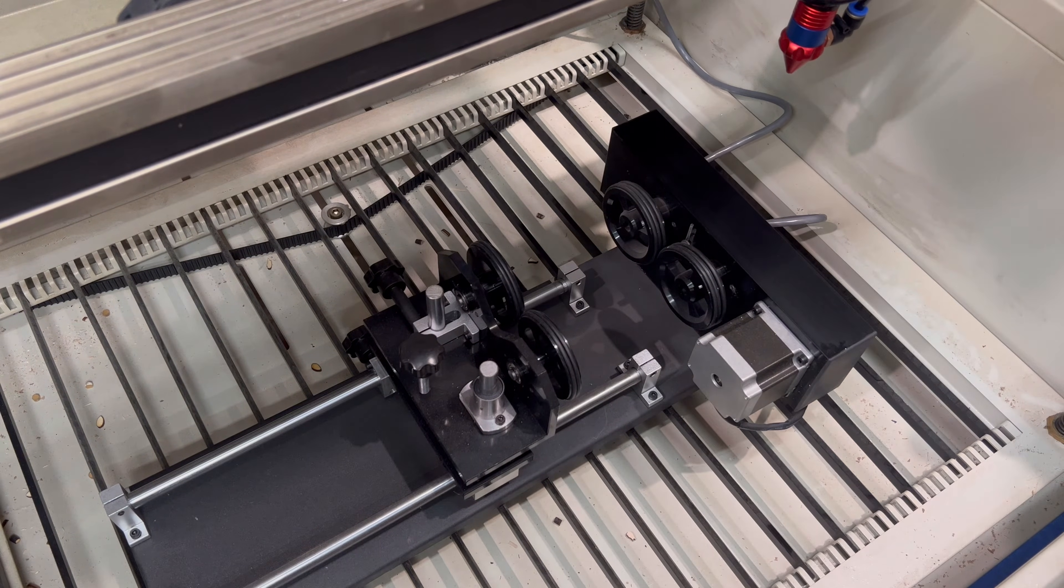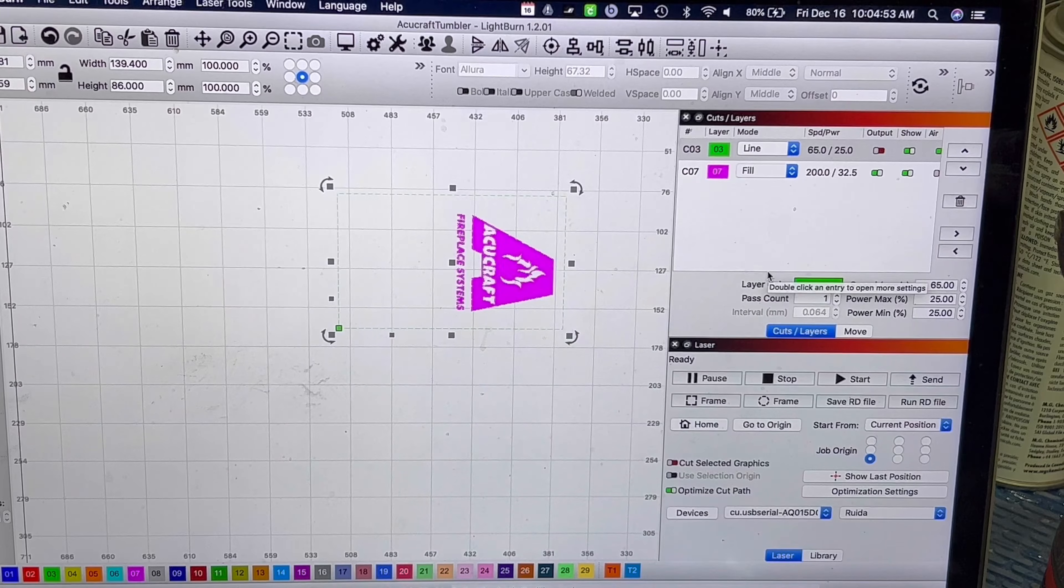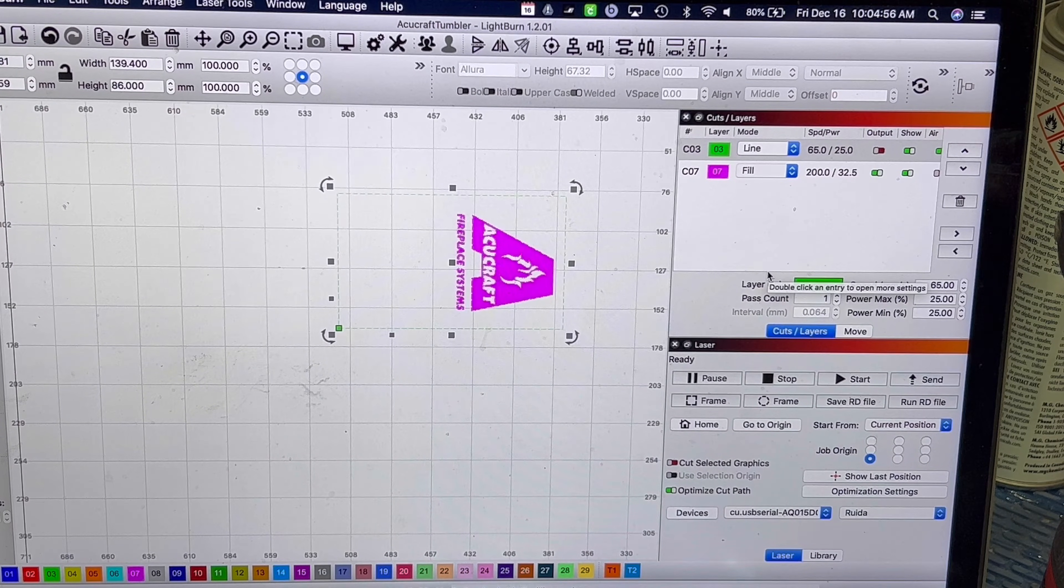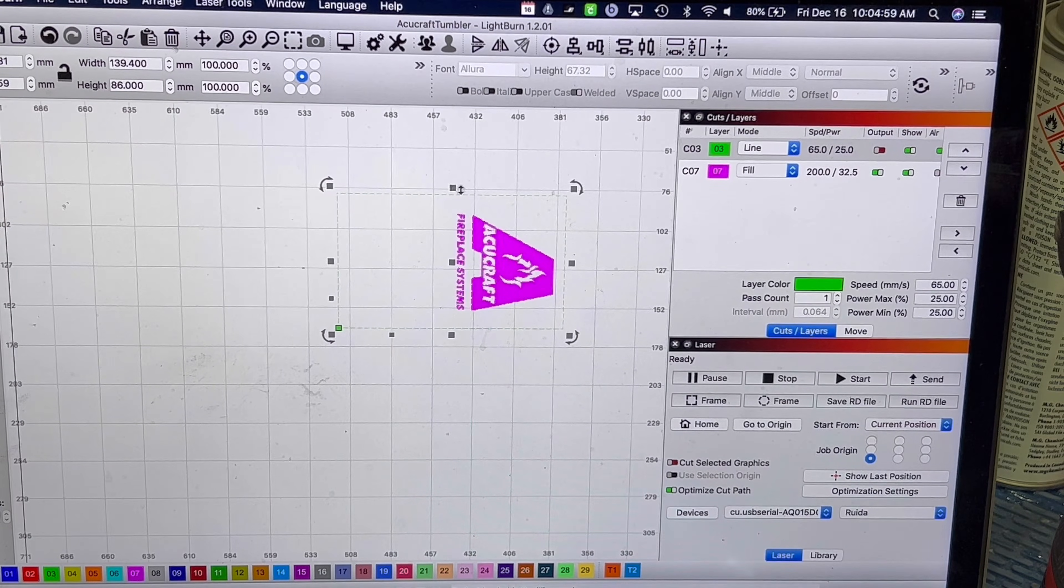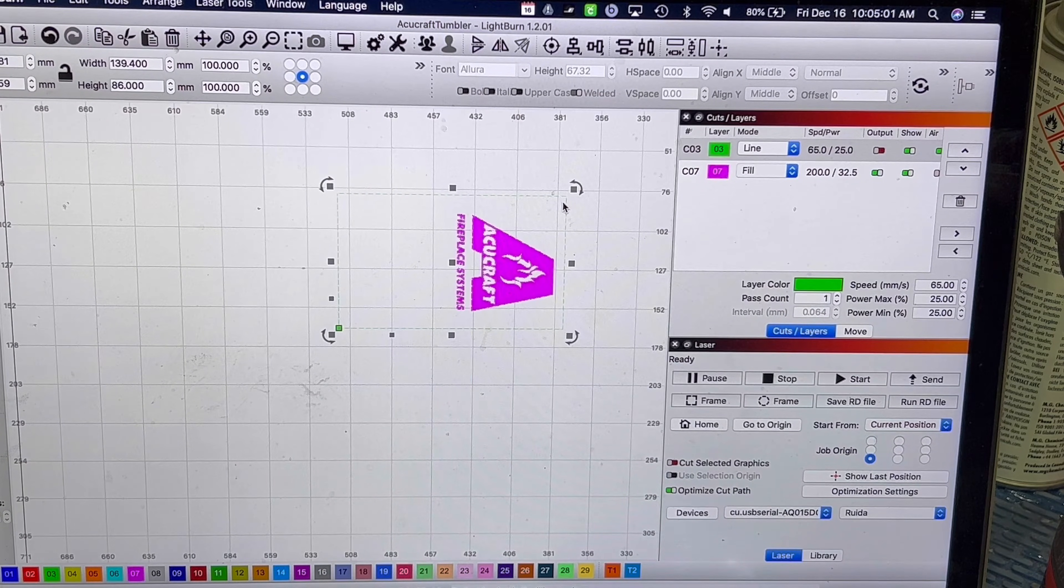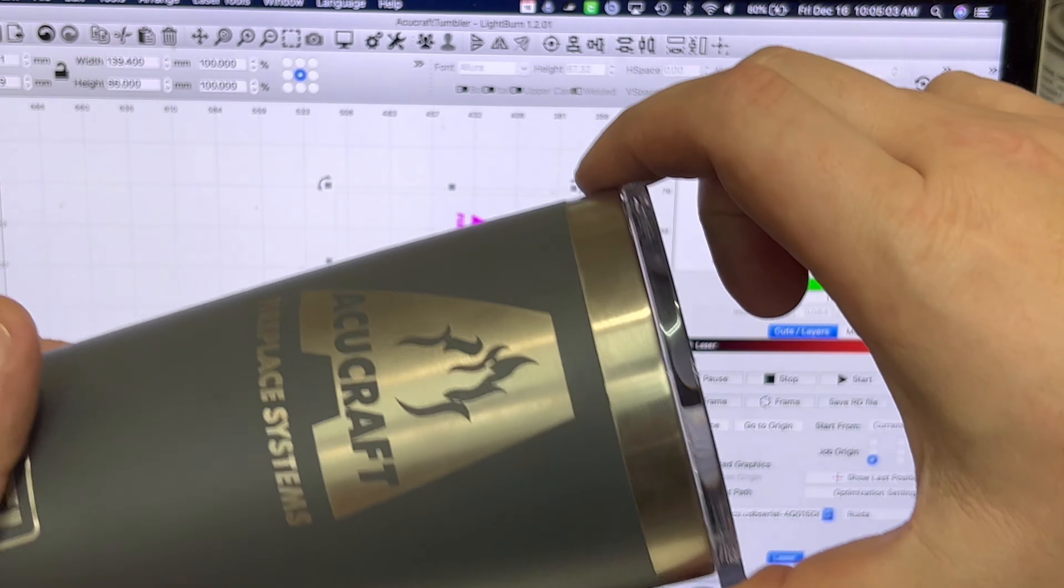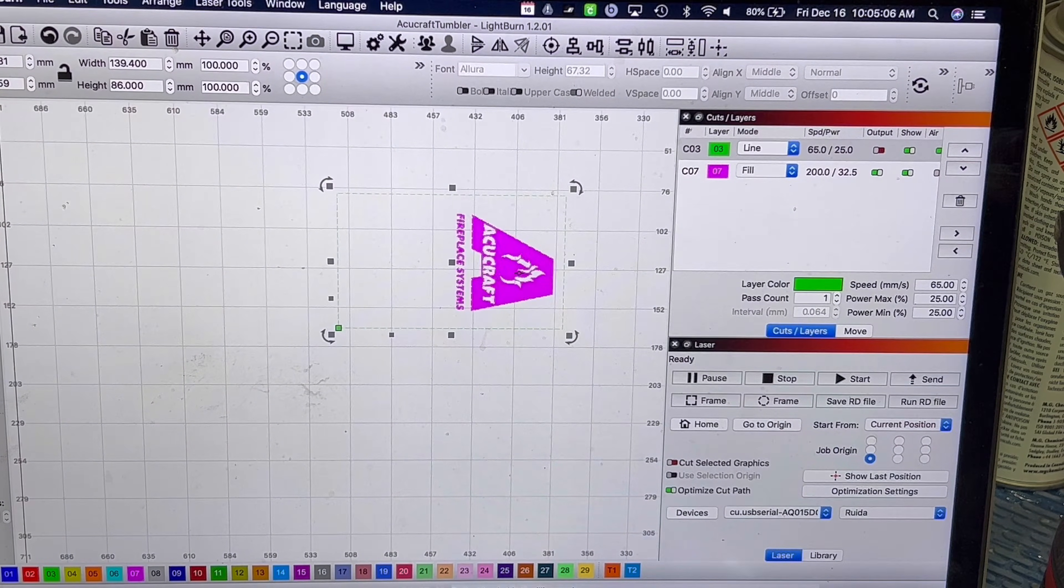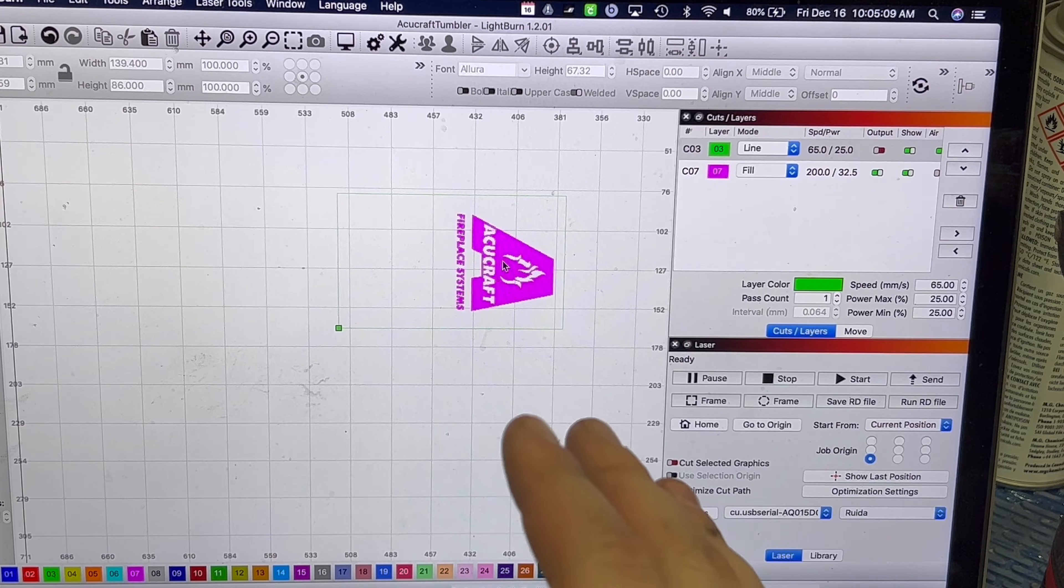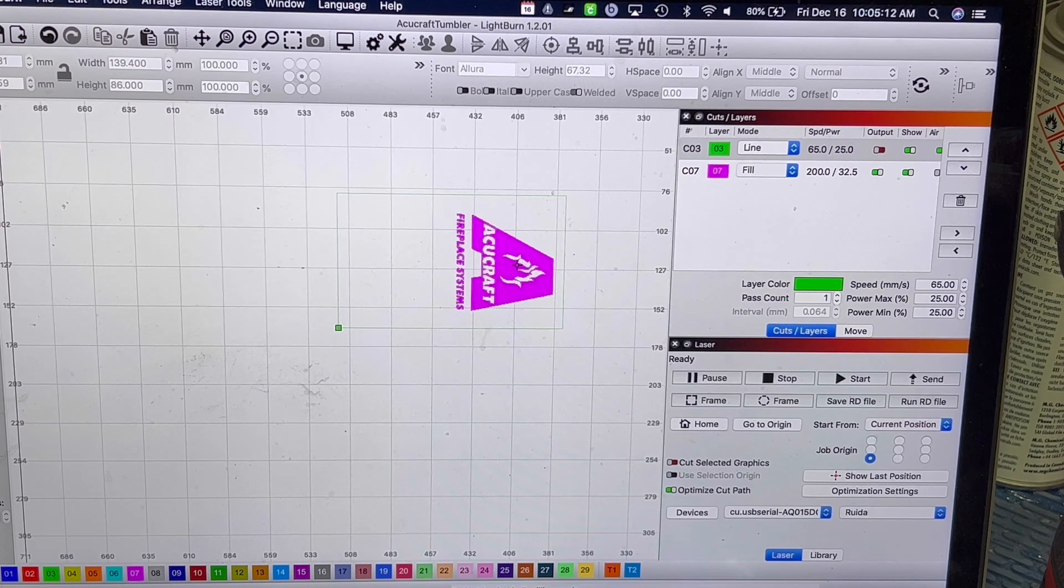Since 99% of the tumblers that I do is just single-sided, what I've done is that I've created this little box and that is the exact width of the tumbler. And then I've imported my logo. So what I do is I import the logo, make it nice and centered, and then I move it up or down depending on where my client wants it on the tumbler.